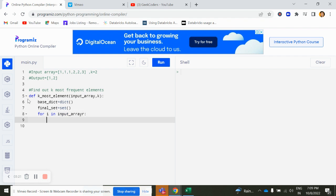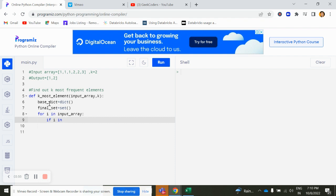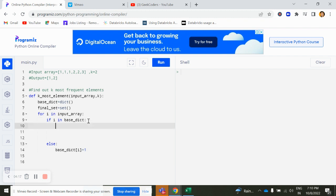Here I will start one loop for i in input array. Now what I would do is I will store this thing into the variable. First I'll check if this i is in our base dictionary or not. If it is not present, then what we would do, we will add one more value to it. So plus is equal to one.